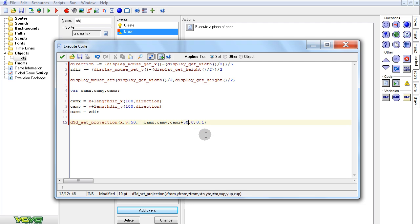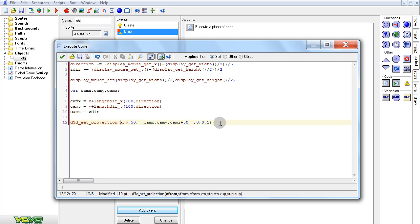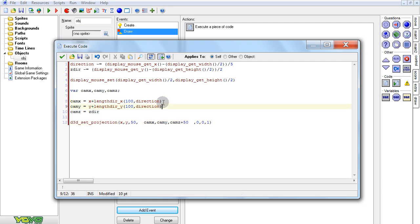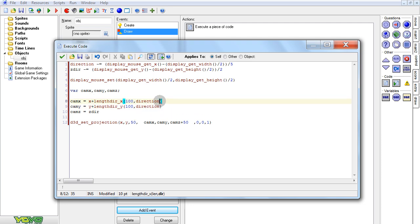So there we have it — camera looking from me to a position 100 pixels away from me, using direction. Direction is spinning when my mouse goes from side to side, and the lengthdir function converts the direction into position.